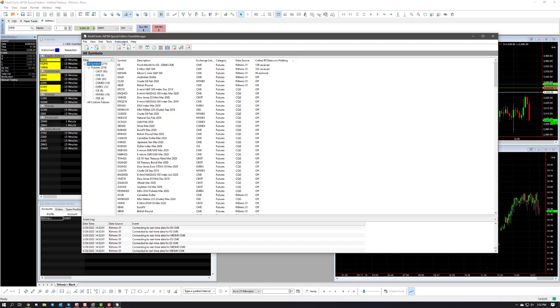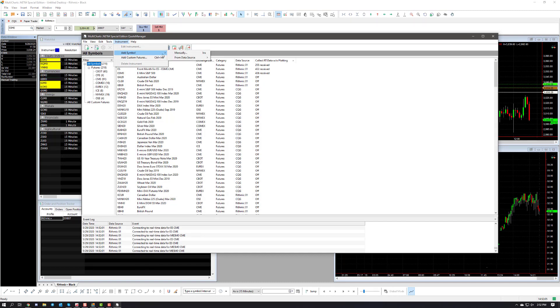From here go to instrument, add symbol, from data source, and in my case I'm using Rithmic.